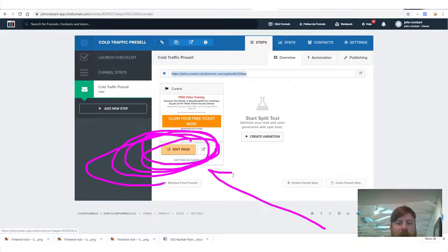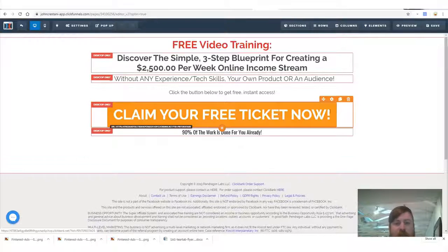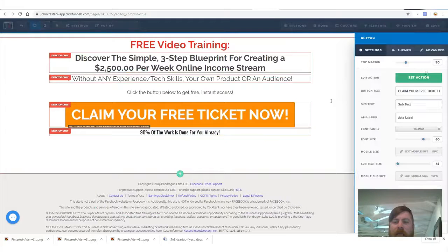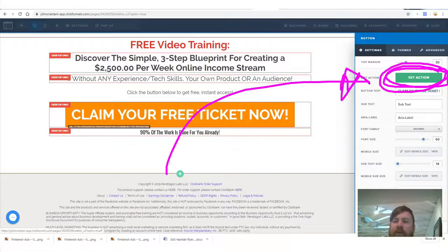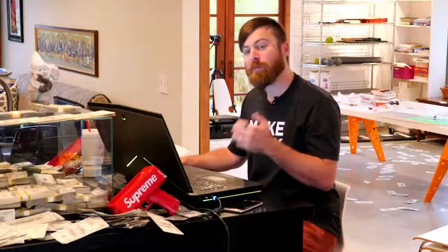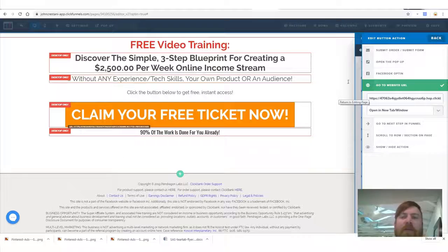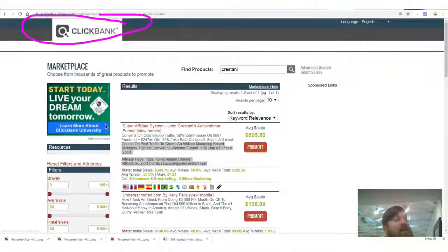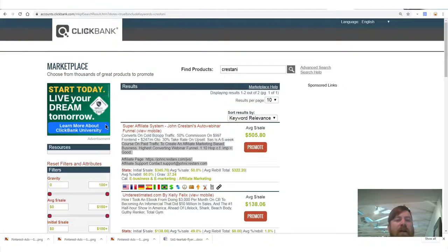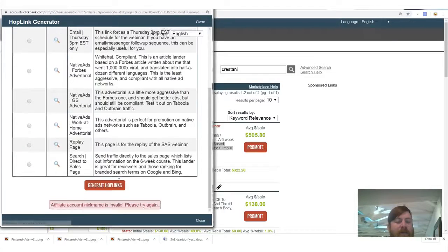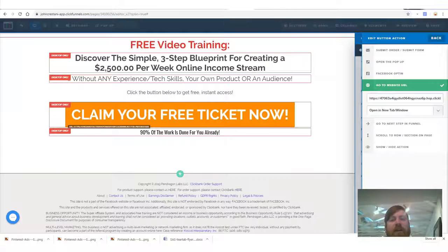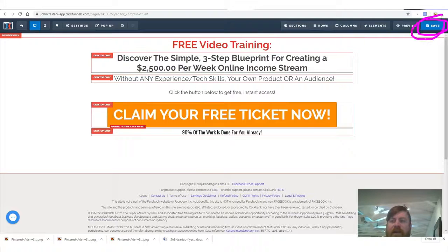The next step is to make sure your affiliate link is within this page. I'm going to show you how to edit a pre-sell page in ClickFunnels. Click 'Edit Page.' The link you want to change is the 'Claim your free ticket now' button — mouse over it, click 'Set Action,' and replace the existing link with your affiliate link from either ClickBank or Digistore. Then click back and save.